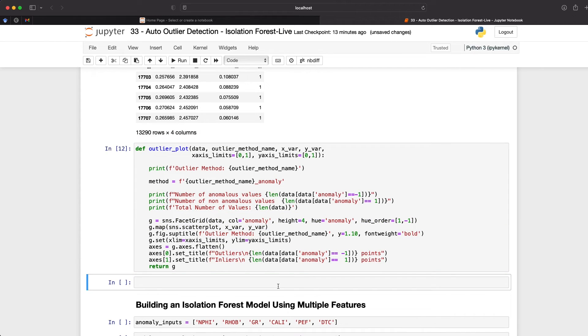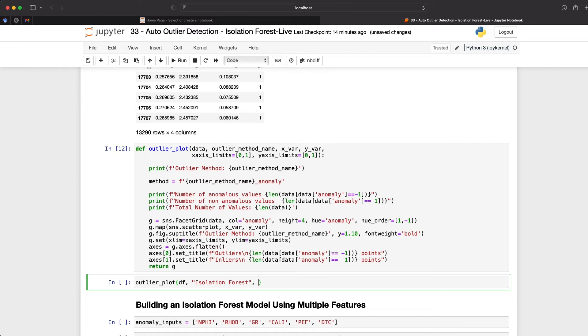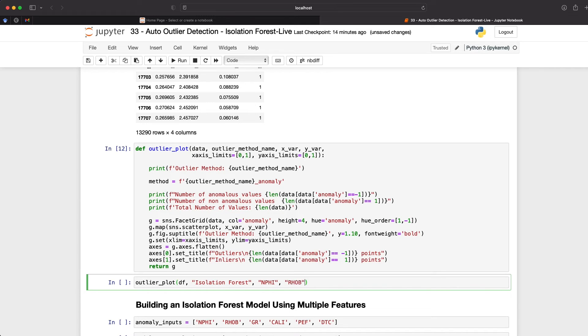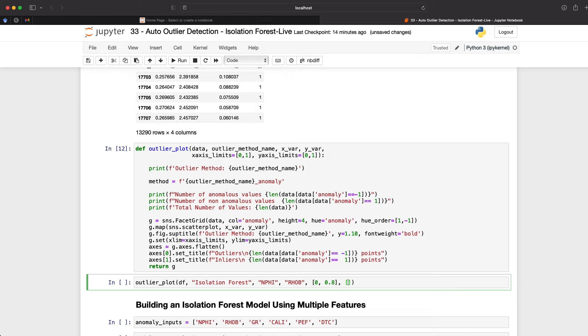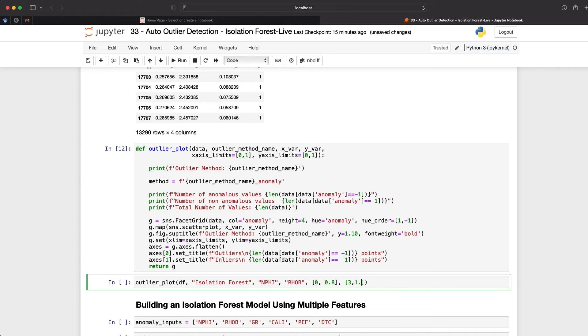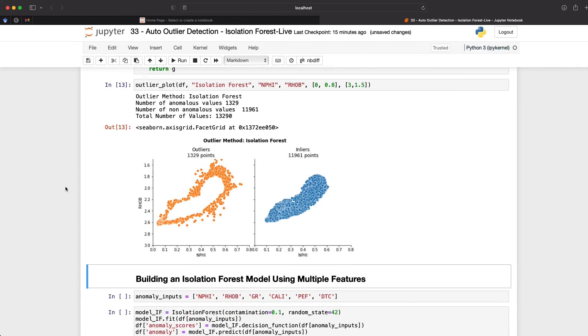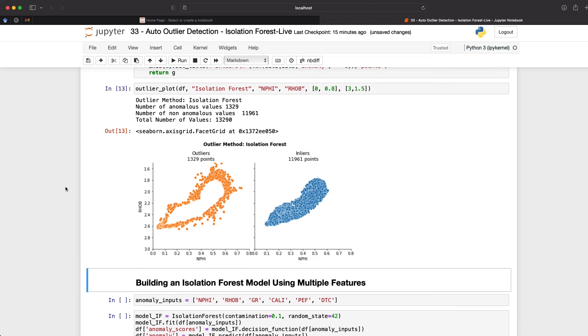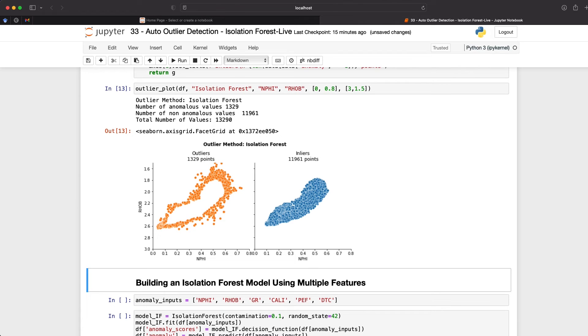So we can run that. And then we call upon that method by calling outlier. And what we're going to pass in is our data frame. And then we're going to pass in the method, which is going to be isolation forest. So our x variable is going to be called n phi, and our y variable is going to be rho b. And then we can pass in some limits. So with this particular data, I'm familiar with the limits of this. So let's set these to 0 to 0.8 on the x axis. And then we'll set the y axis in an inverse order, as that's commonly how this data is displayed. And we'll set that to 3 to 1.5. So we run that and we get back the scatterplot.